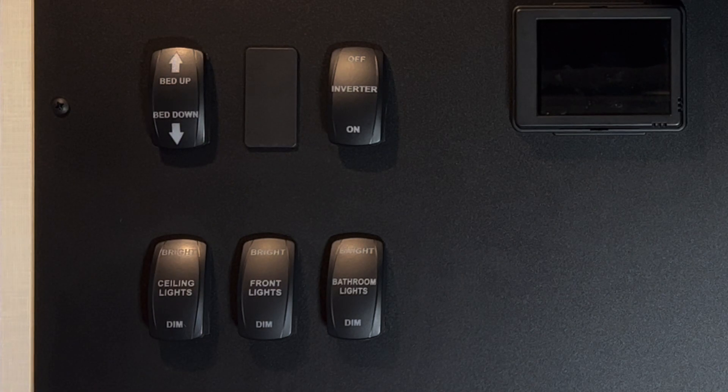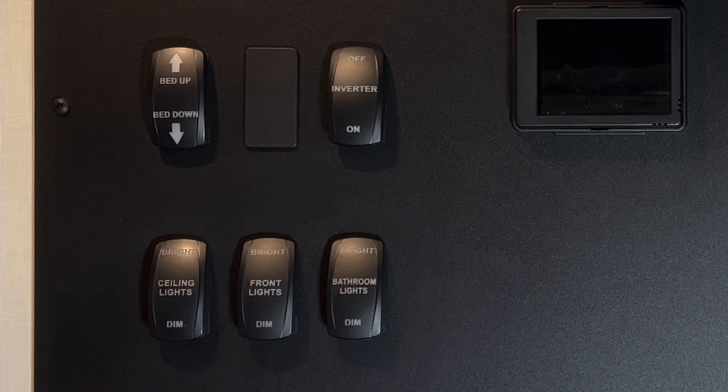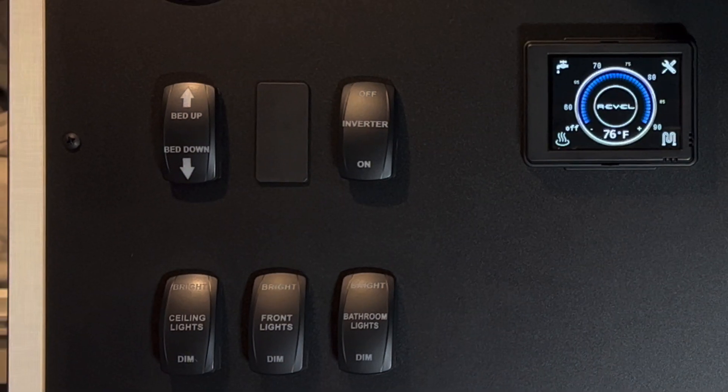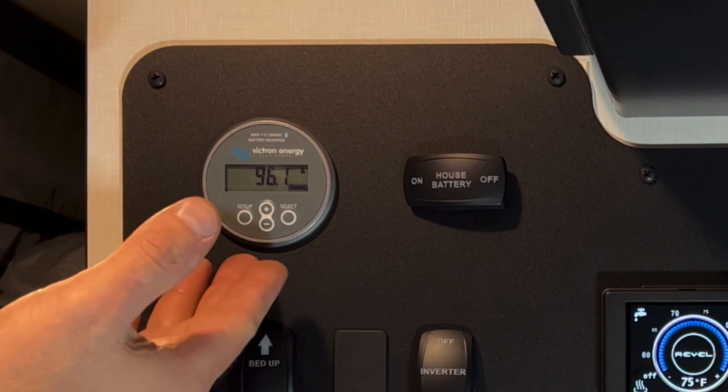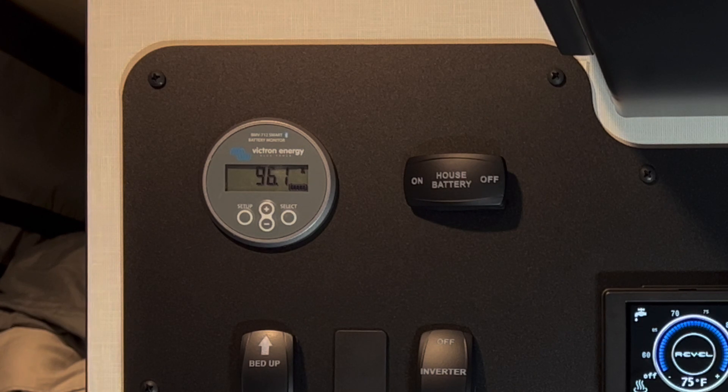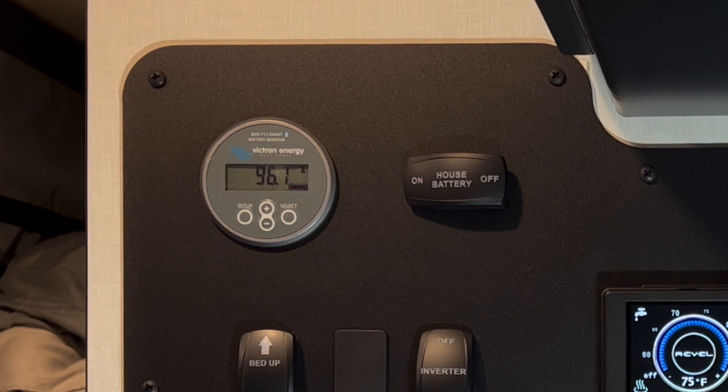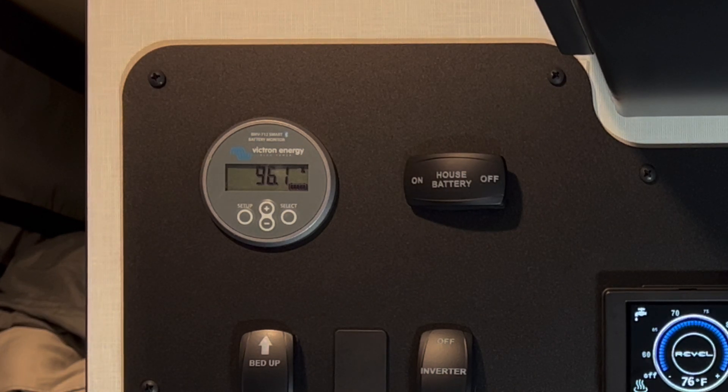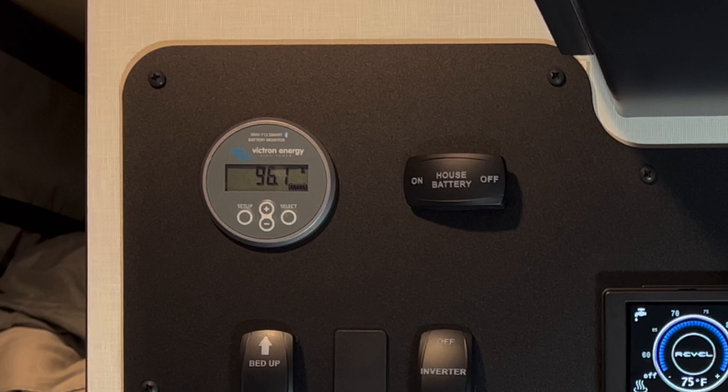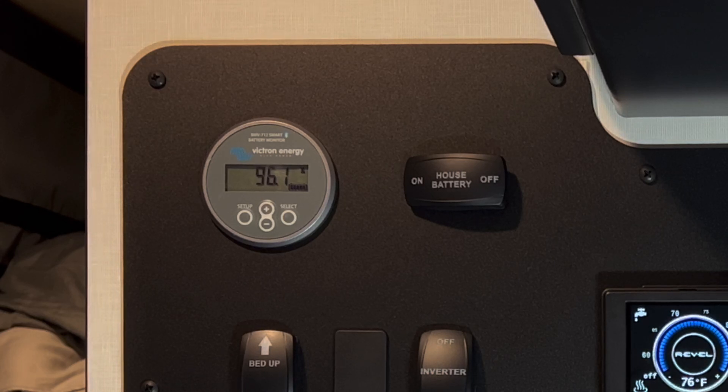Turn off the inverter when not in use to avoid wasting power in idle. There's also a Victron control panel. Details about how to use the Victron control panel along with the Victron app will be in a video linked below.